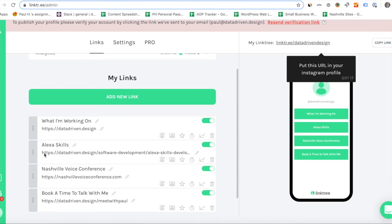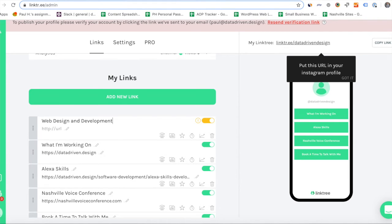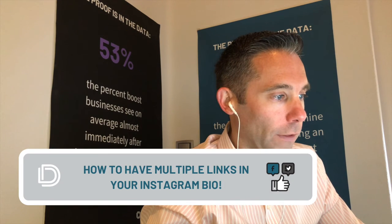You start by adding a new link. So I'm going to call this 'Data Driven Design' and type in the URL — web design and development, the Data Driven Design website. I'm going to add another link and call it 'Book a time to talk with me,' and that's going to be datadriven.design/meet-with-Paul. I like the way that looks. We're going to ultimately put this in our Instagram bio.